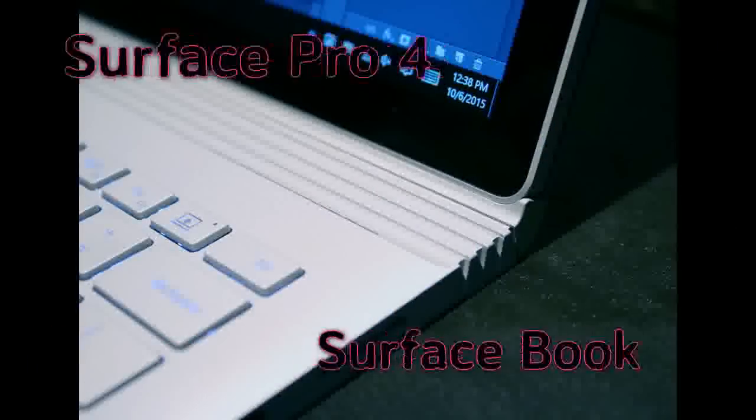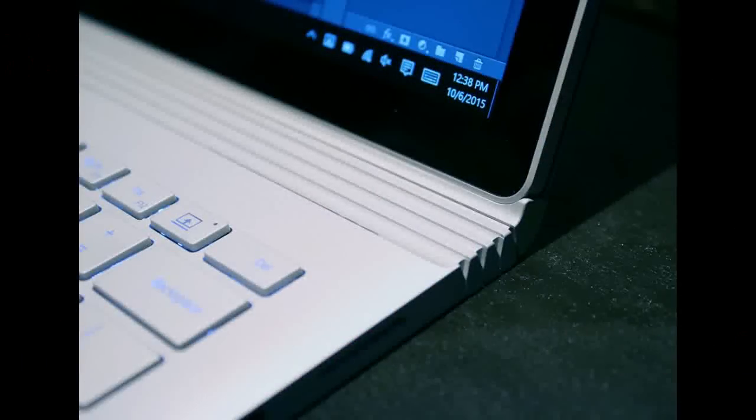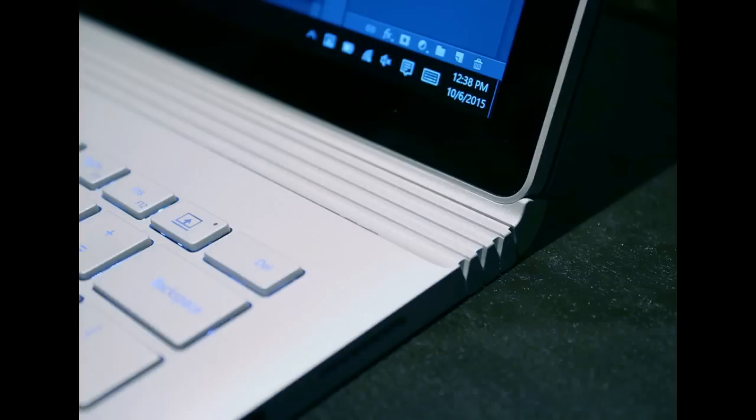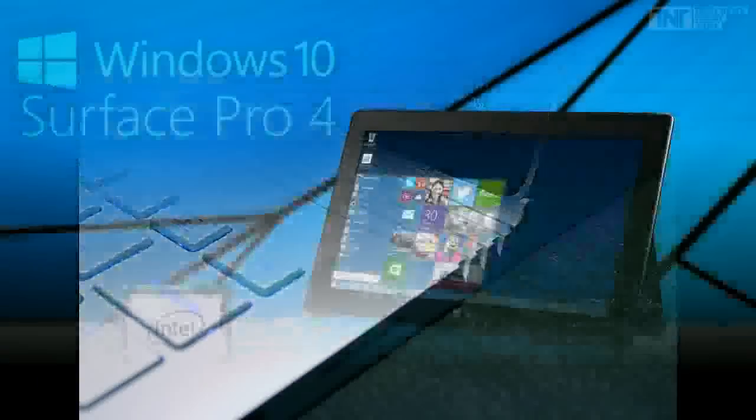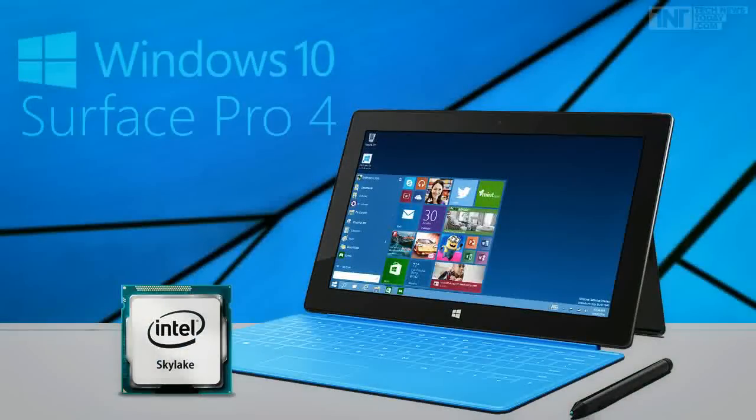The company also had a surprise in store at the end with a new Surface Book laptop, so where does that leave the Surface Pro 4? If you're wondering just how Microsoft's laptop tablet matches up against its tablet laptop, we're here to help.